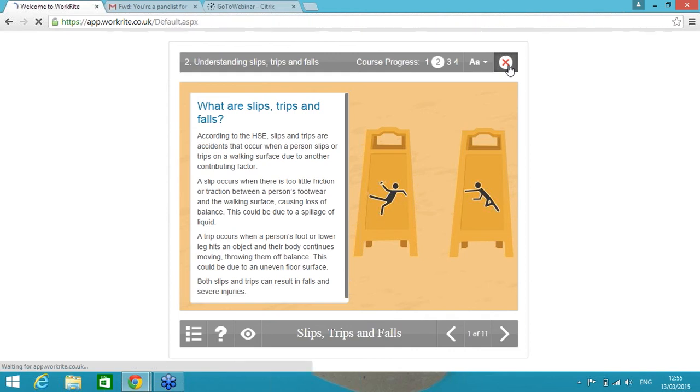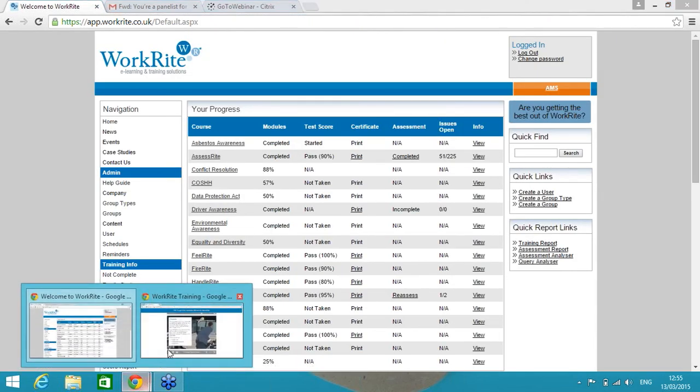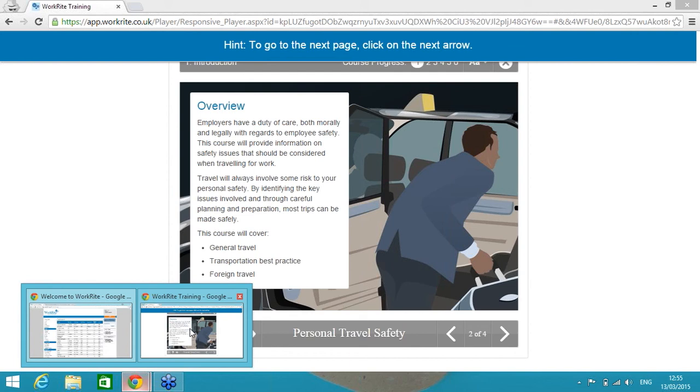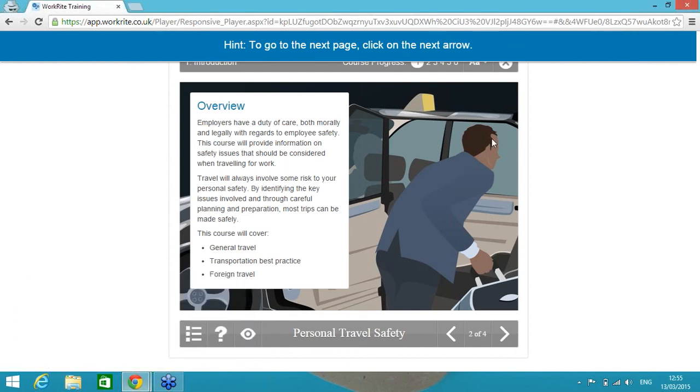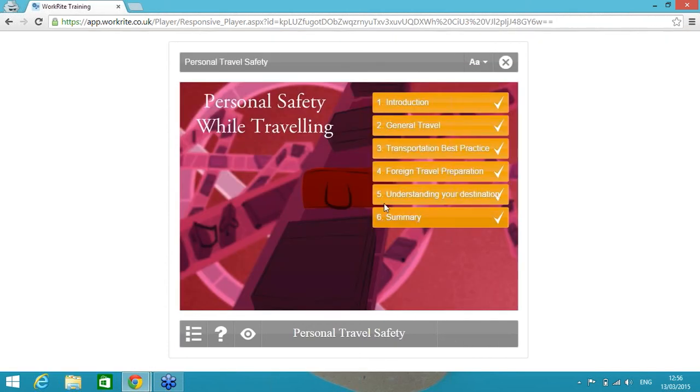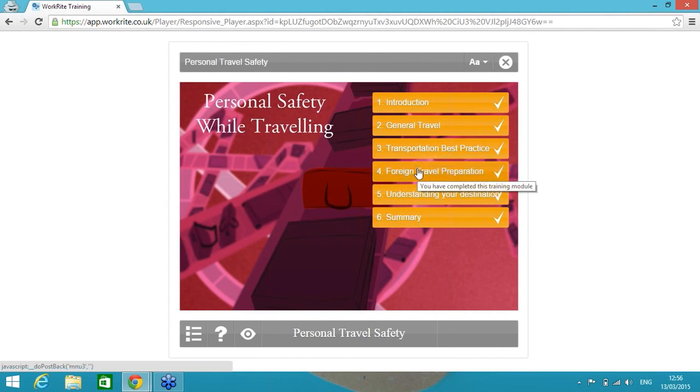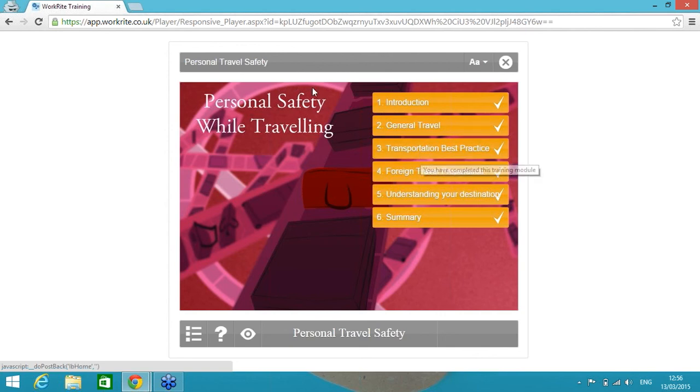One last course I want to show you we're actually releasing on Monday and it's a course for travel safety. Effectively I had to go to a different browser here to show you it because, as I say, it's not released until Monday. But this course is aimed at anybody that is traveling on business, whether that be domestically or internationally. It covers things such as planning journeys, if you have got to go abroad, do you need a visa, the types of processes that you need to carry out before actually traveling on business. And as I say, that's released on Monday so if anybody is keen to see that course in more detail, please do let us know.